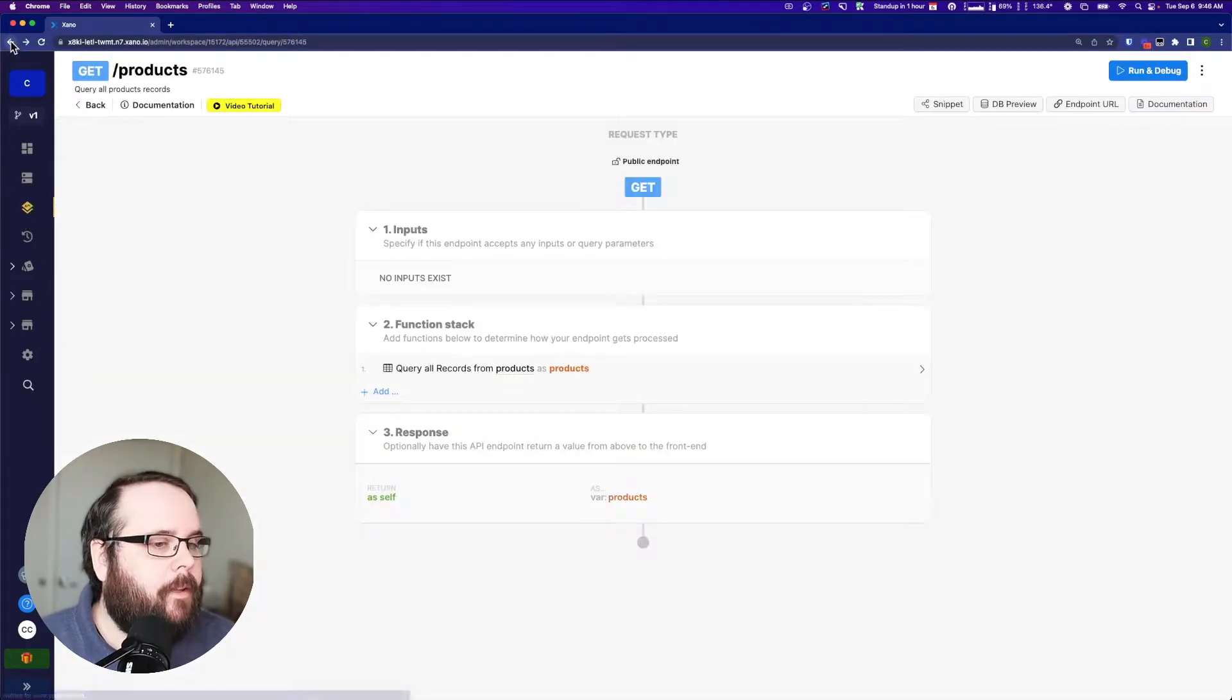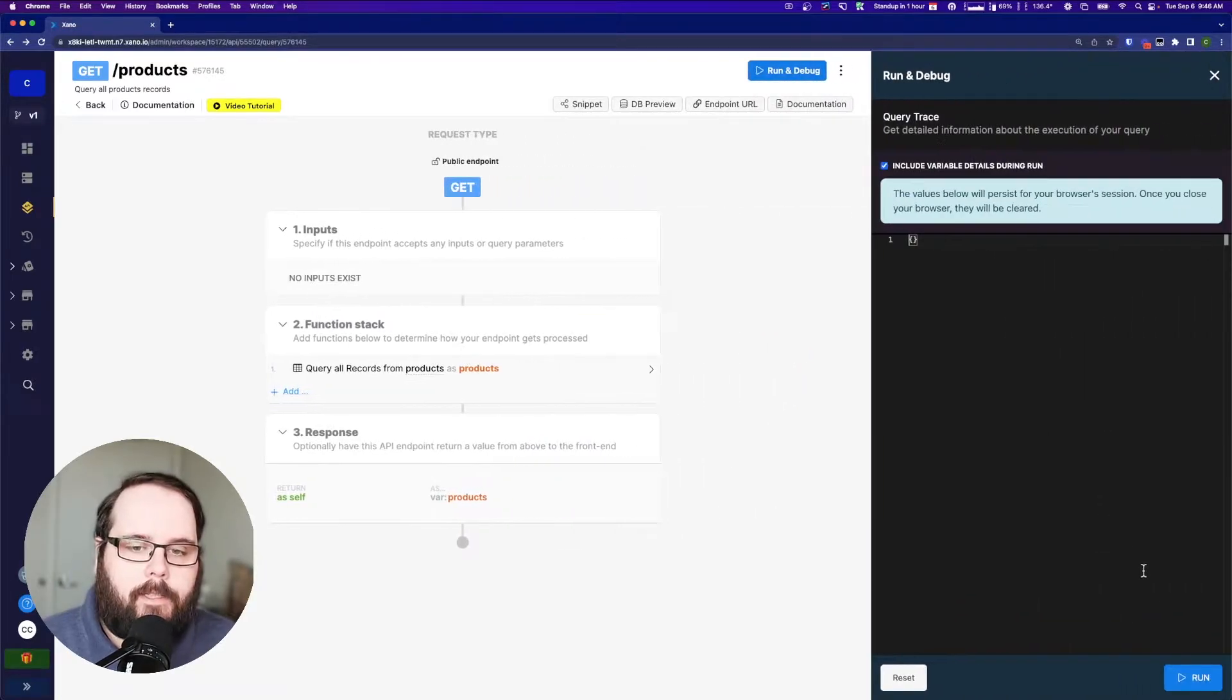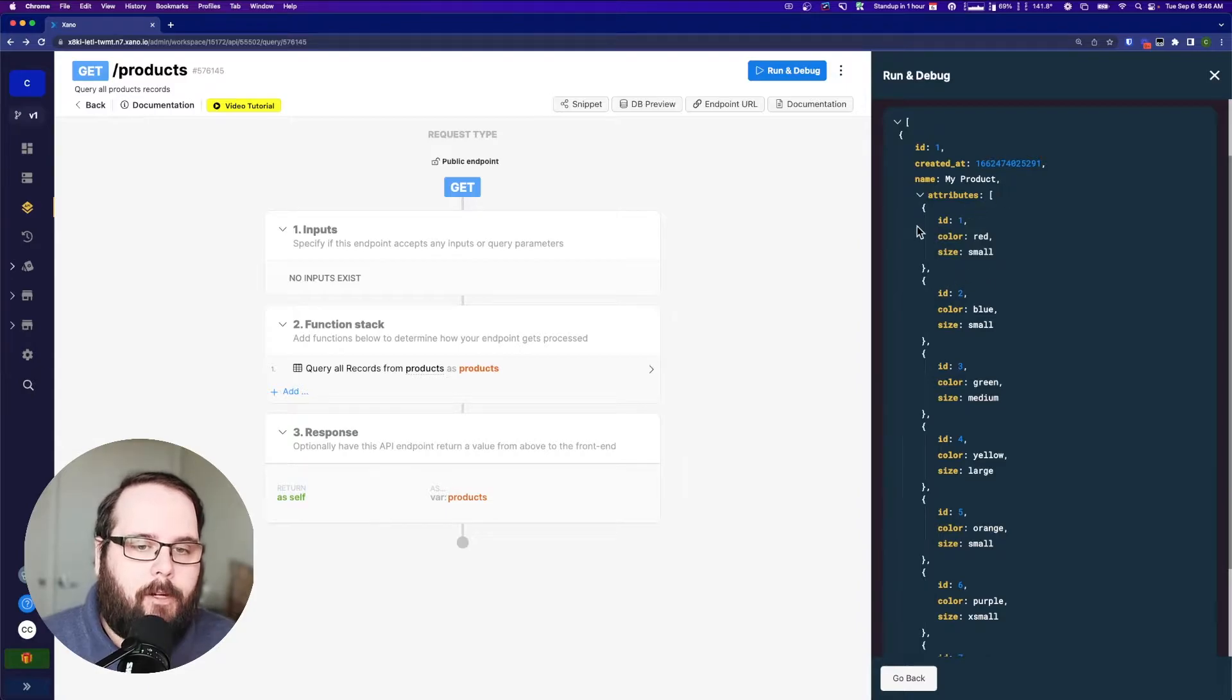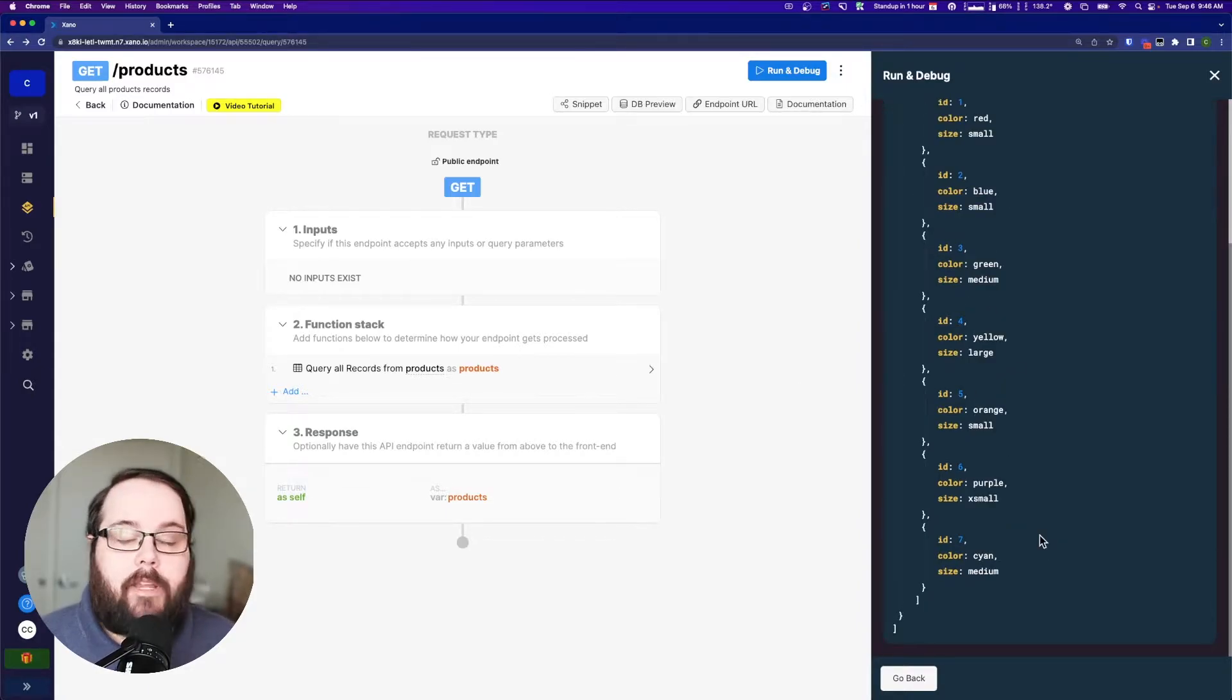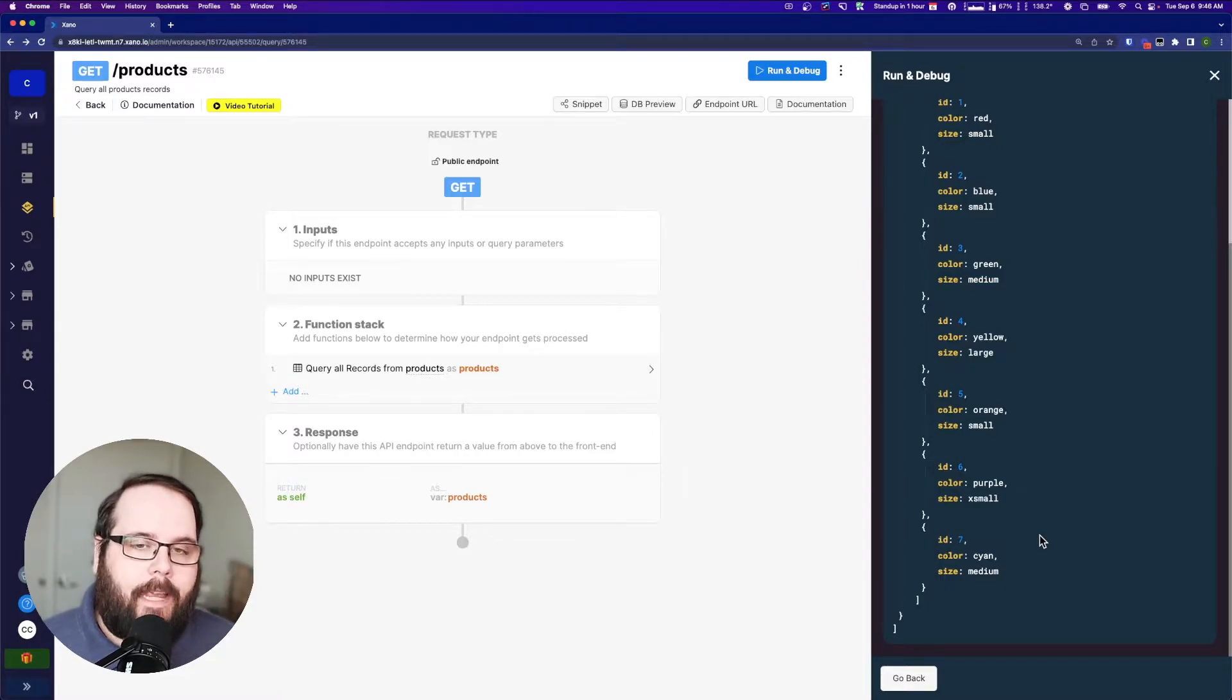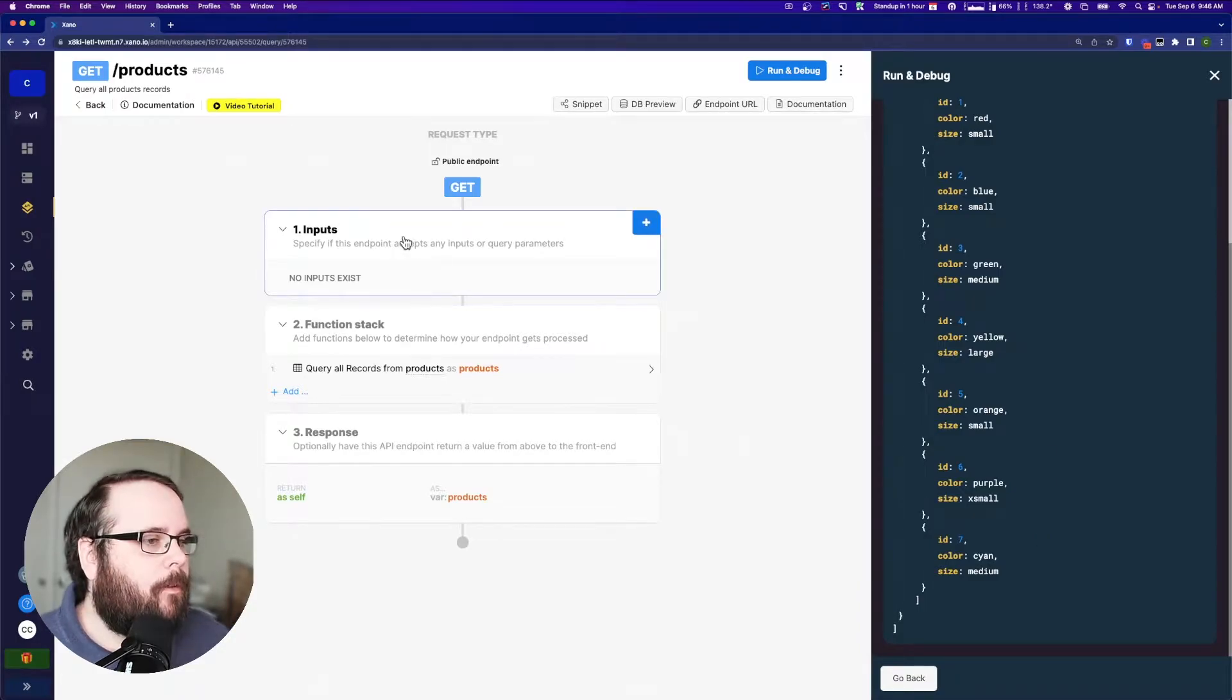So let's go to the API and walk through how we could build this. Let's first take a look at what this record looks like when we query it. So we have an array of objects. What we need to do is get the ID of the last object and use the ID inside of that object to increment before we add a new record.